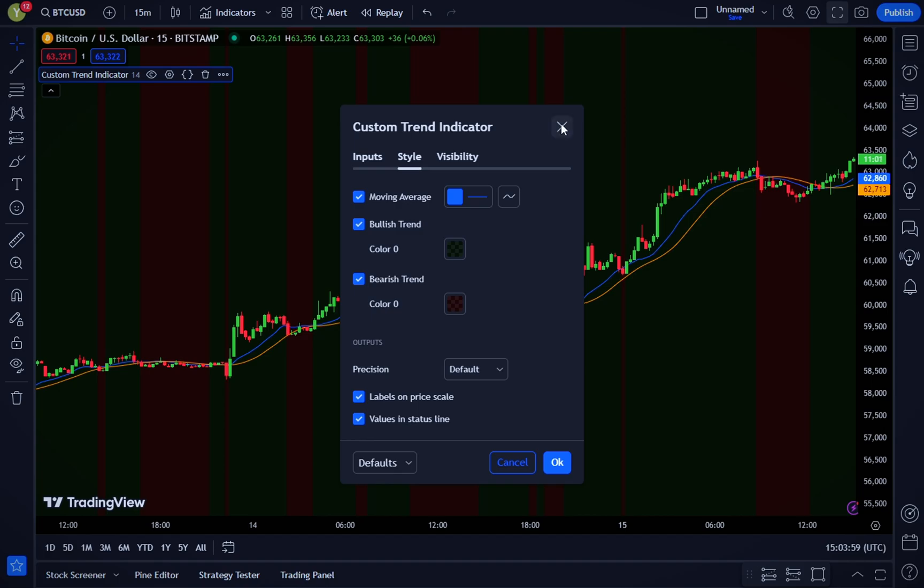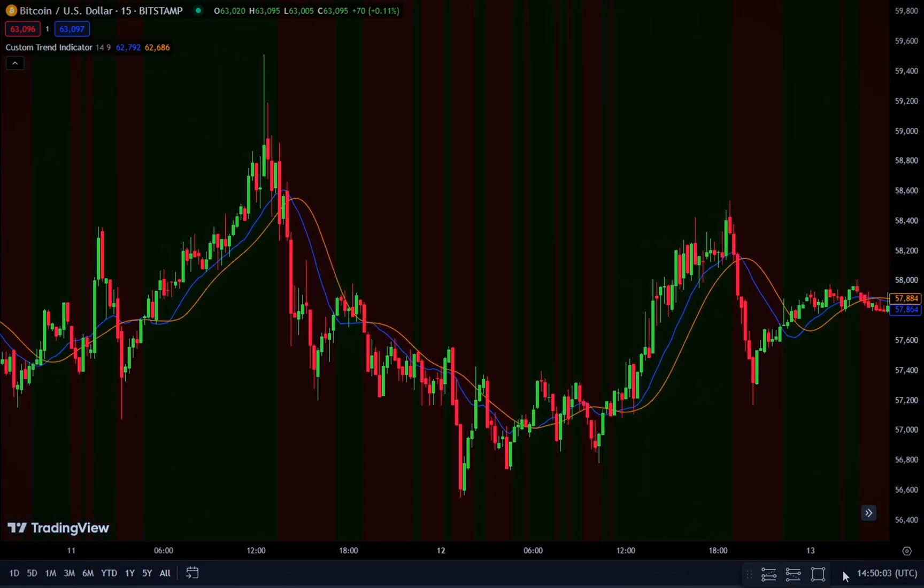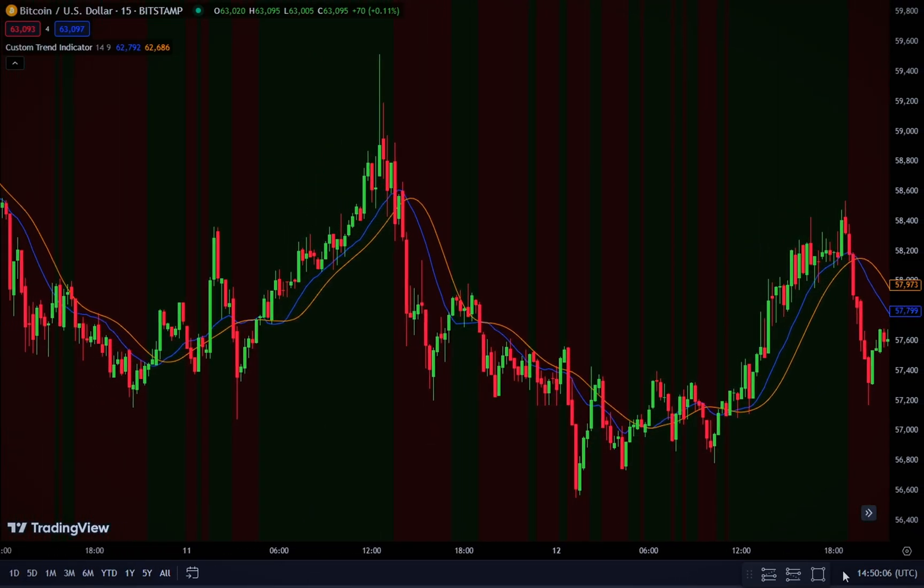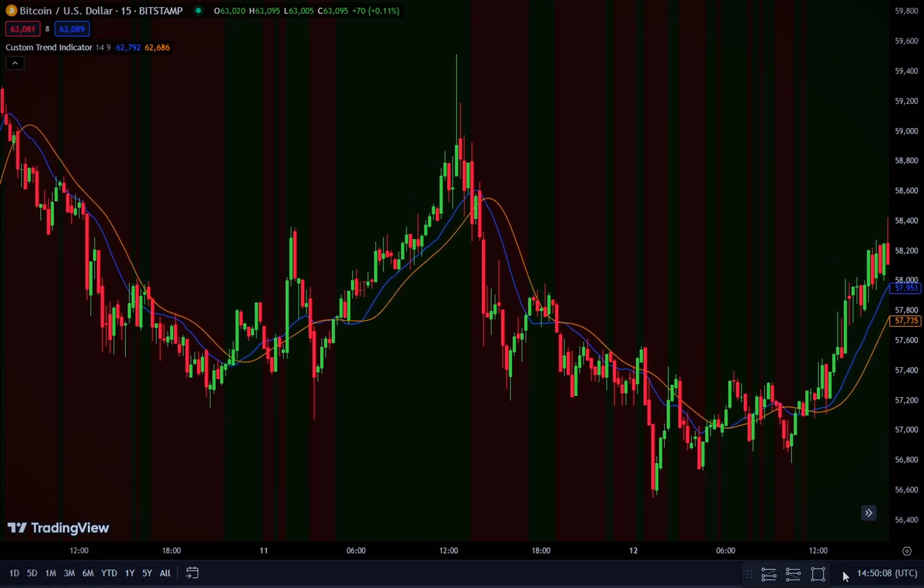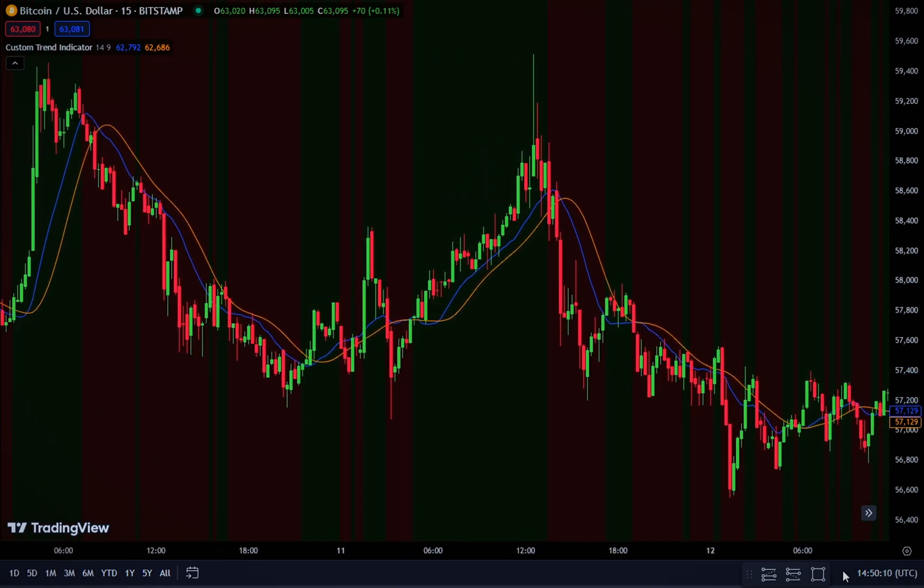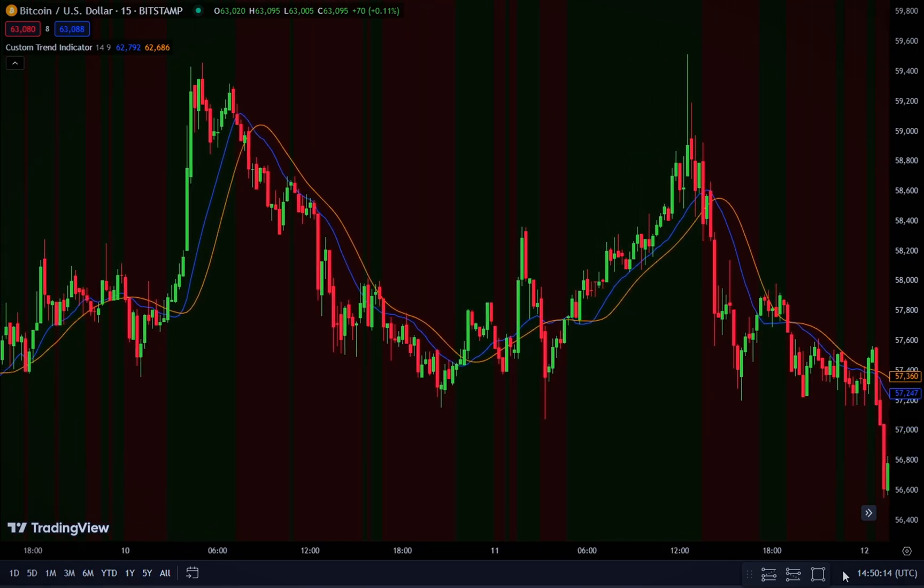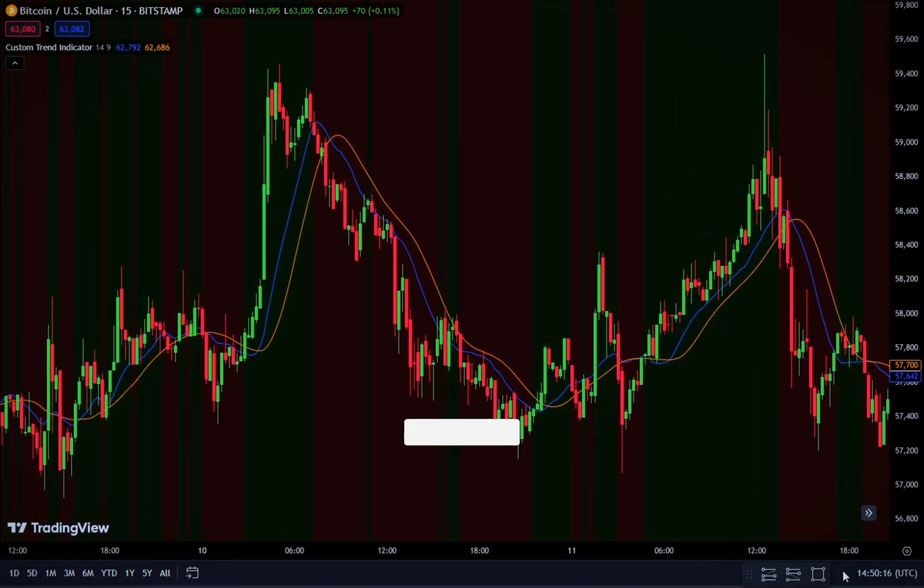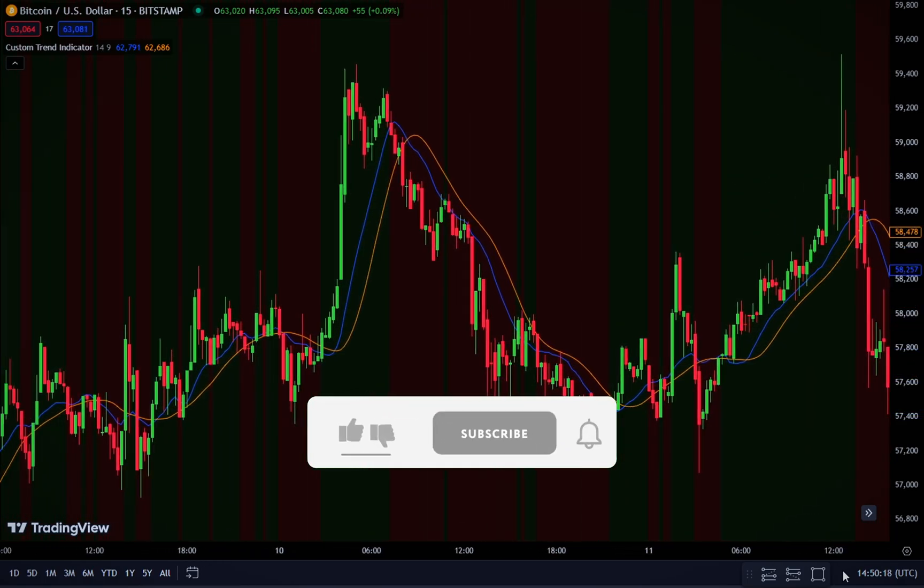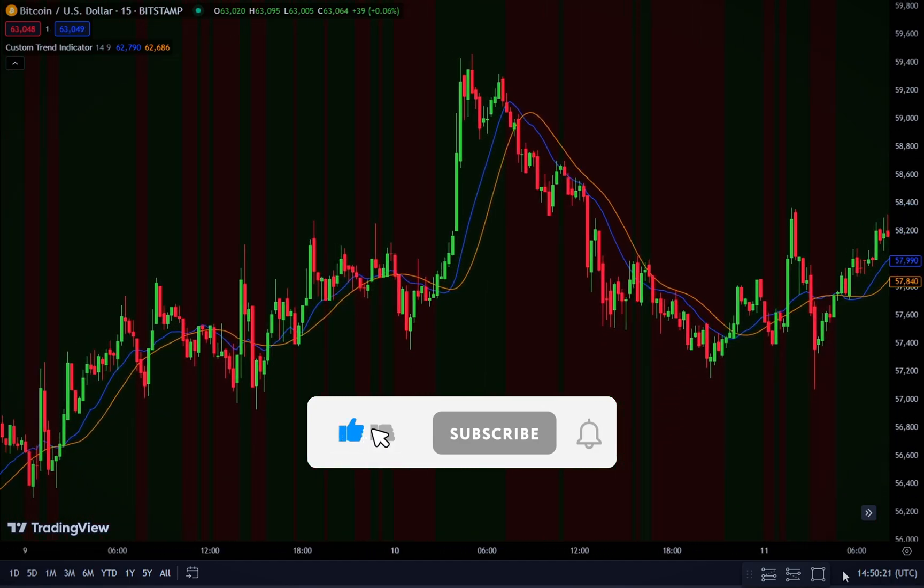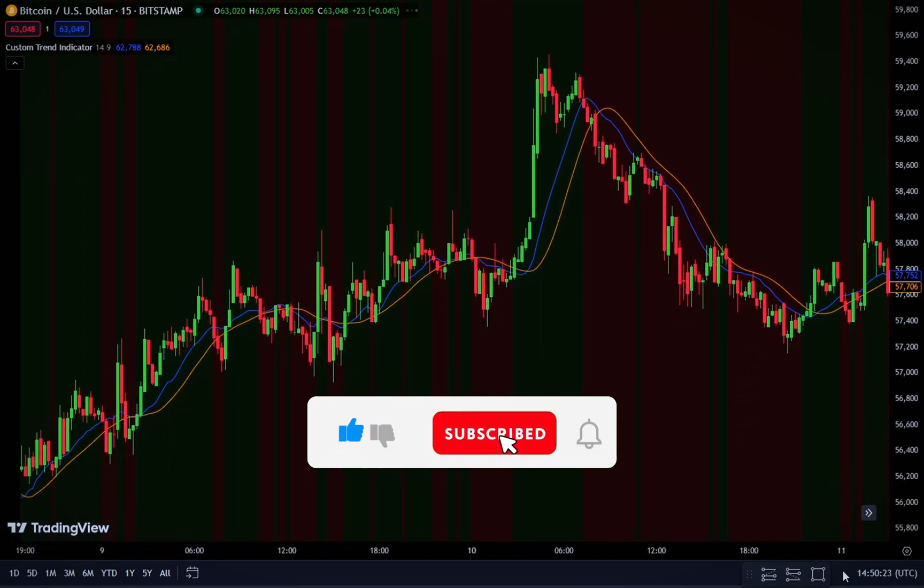And there you have it: your very own custom trend indicator in TradingView. This is just the beginning. There's so much more you can do with PineScript to refine your trading strategies. If you found this video helpful, give it a thumbs up, subscribe to the channel, and hit the bell icon to get notified of our latest videos. Happy trading, and see you in the next video.